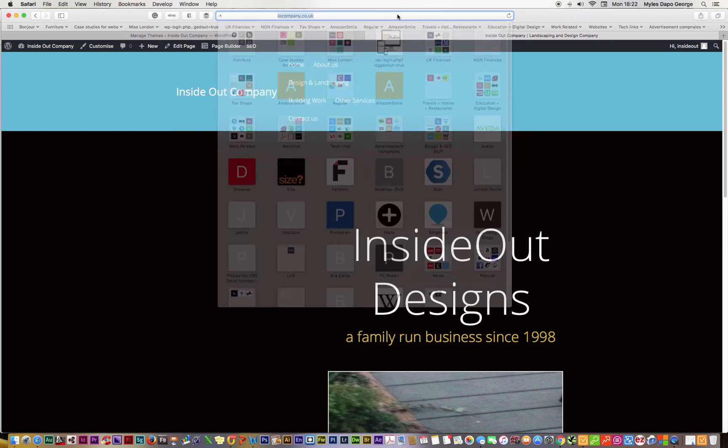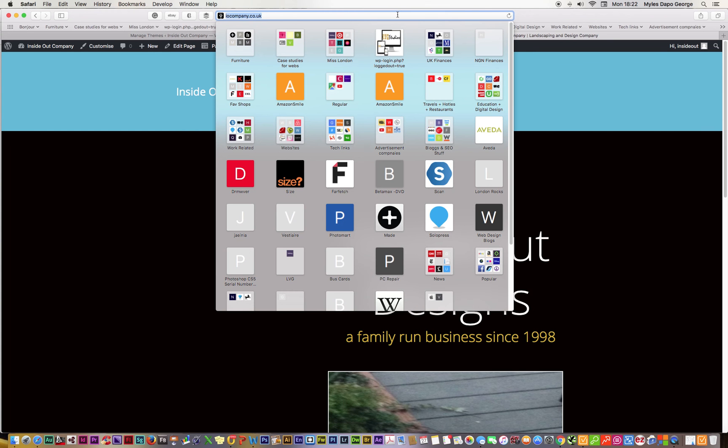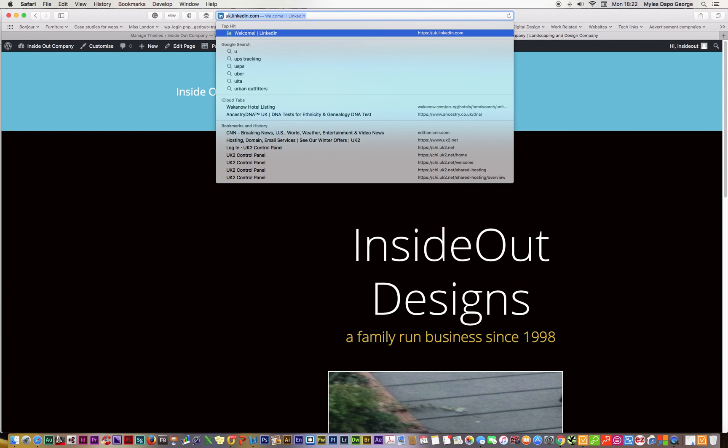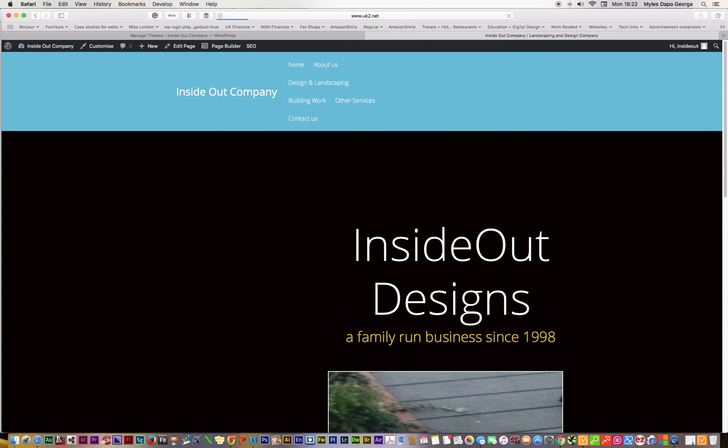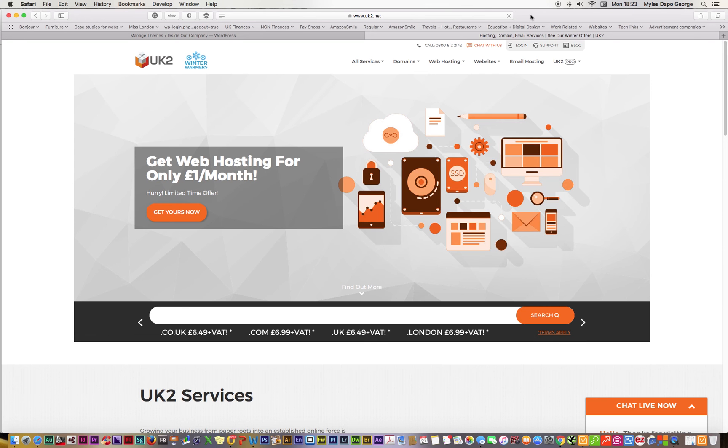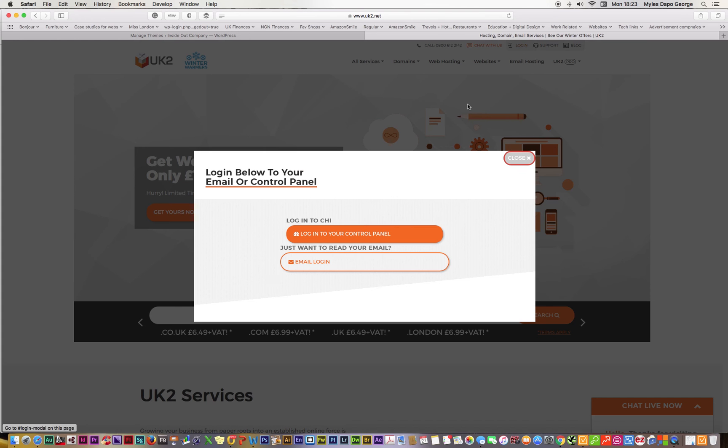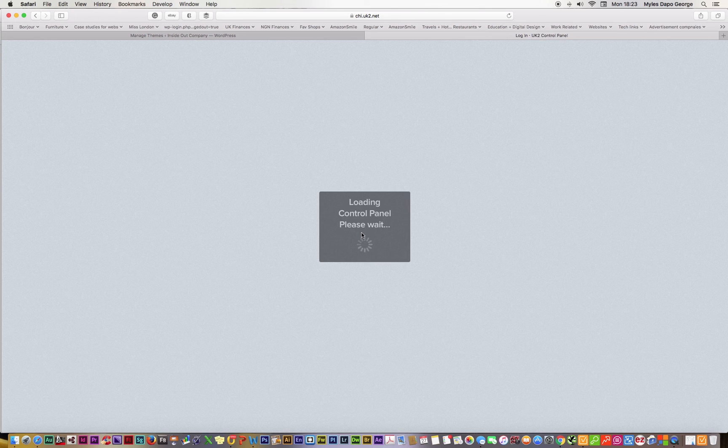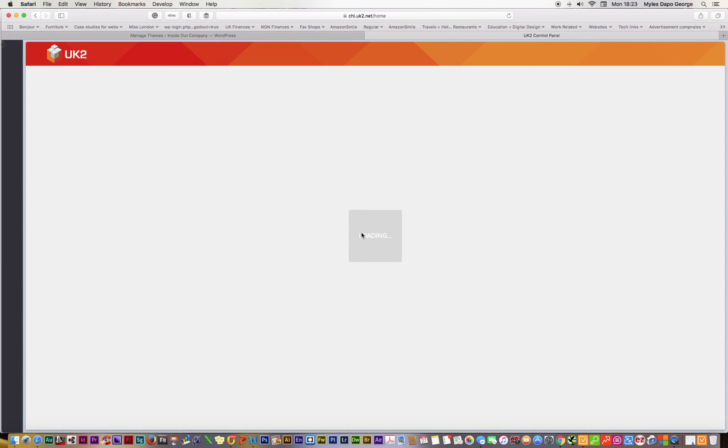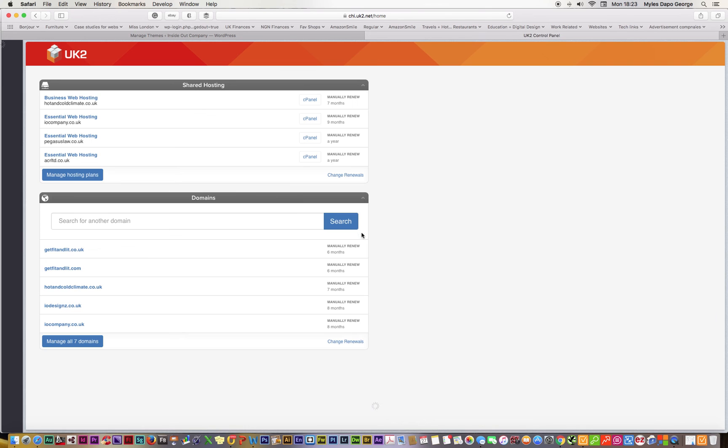So what I usually advise to do is to go to UK2, the control panel, log into the cPanel. It's automatically logging in. Yes, fantastic, it's automatically logged in.